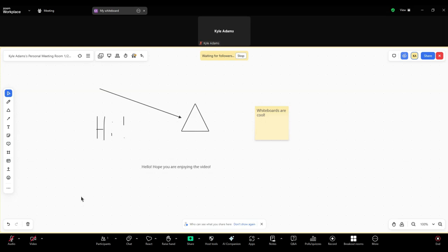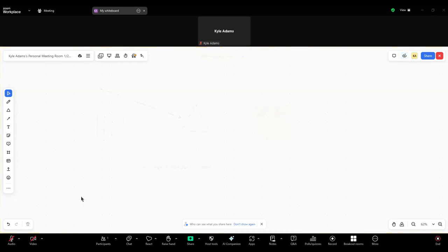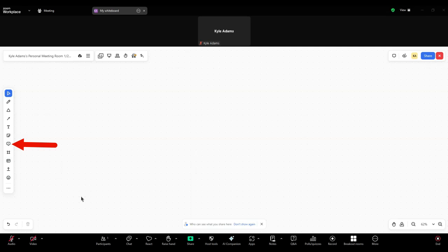You also have access to add comments over the screen to clarify information or even to ask questions. But we'll show off this feature more in our Zoom whiteboard templates video.